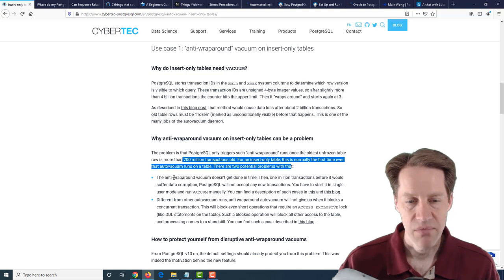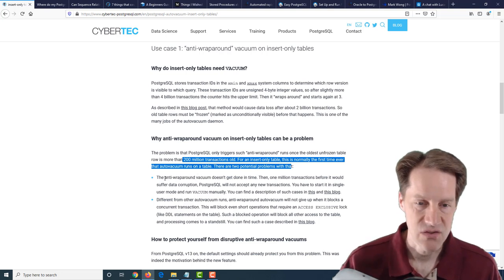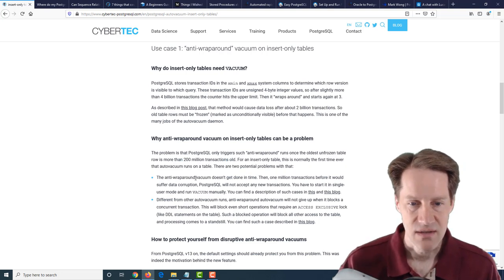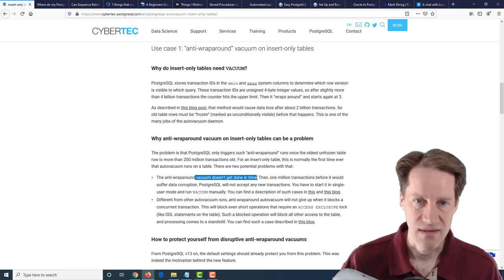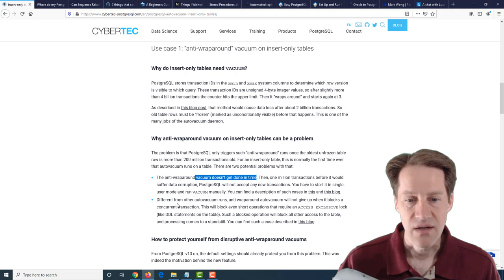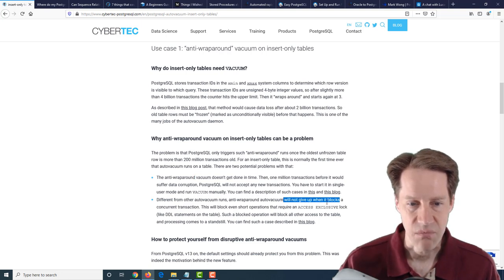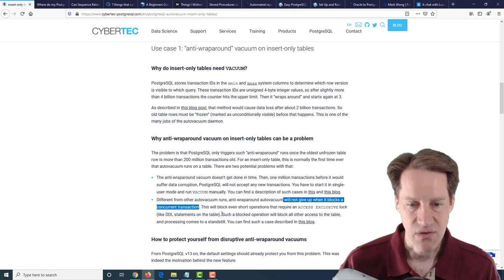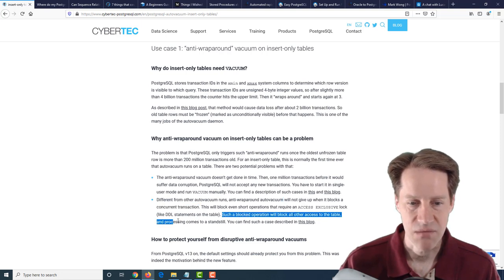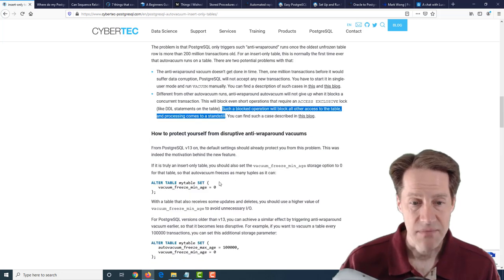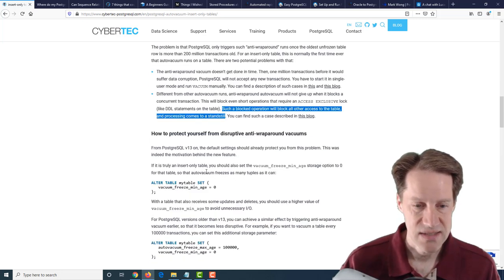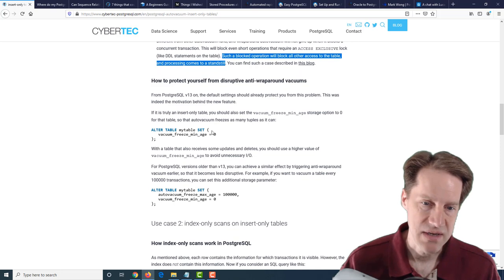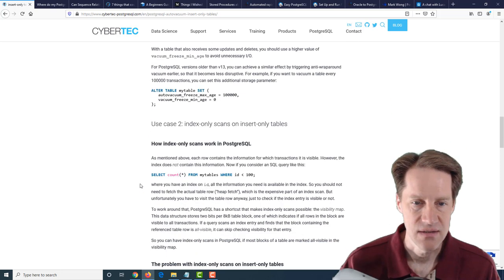The problem you can run into with insert-only tables is that vacuum doesn't get done in time, which means you need to take the table offline and do a manual vacuum. And also, a mandatory auto-vacuum will not give up when it blocks a concurrent transaction. So such a blocked operation will block all other access to the table in process and comes to a standstill. And they give you some options of some configuration changes you can set or recommendations when using this feature in version 13.